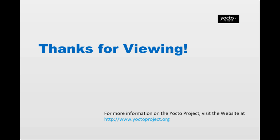For more information on the Yocto Project, visit the website at www.yoctoproject.org.